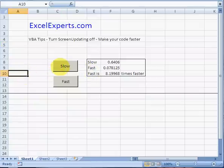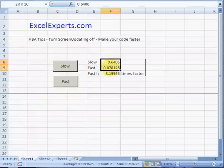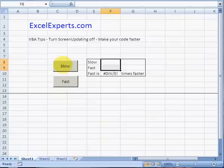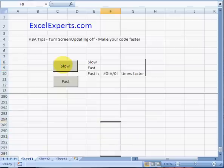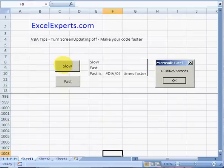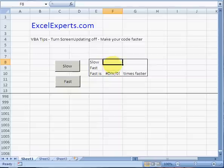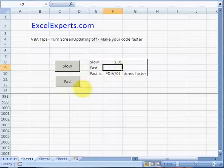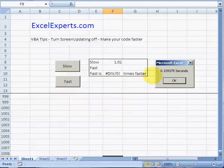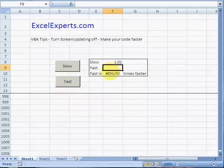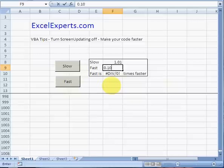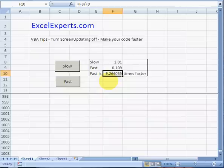Clear those. I'll click slow - 1.01 seconds. I'll type that here: 1.01. That's selected a thousand cells. Fast - 0.109 seconds. So in this case, the fast code was 9.26 times faster.